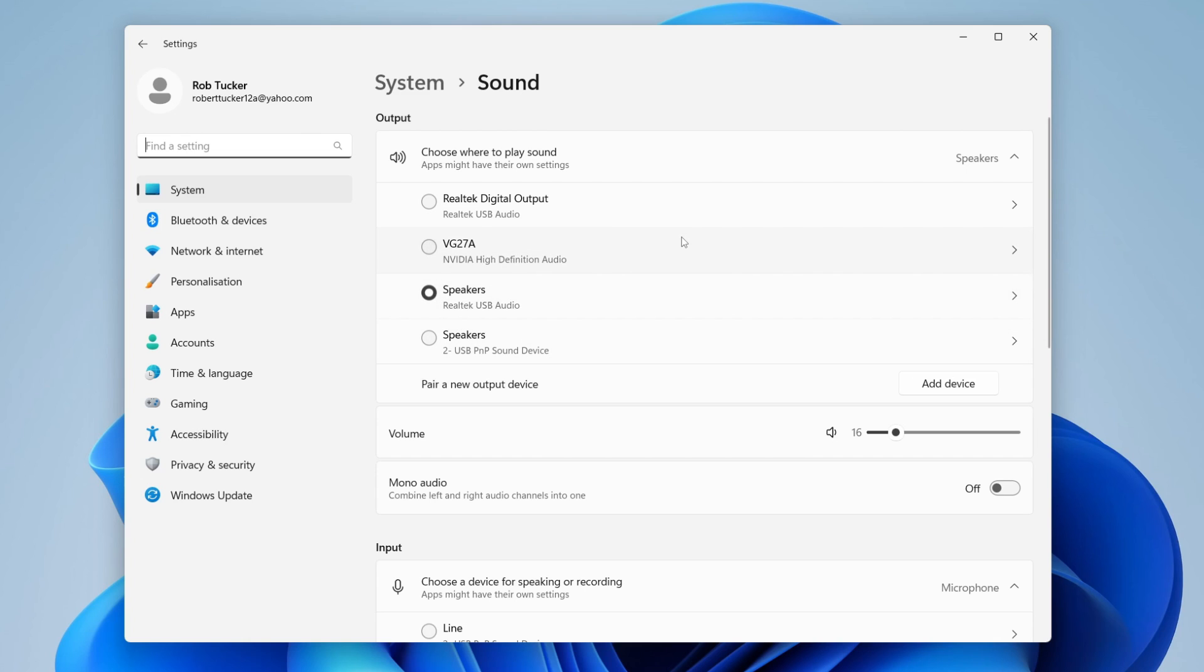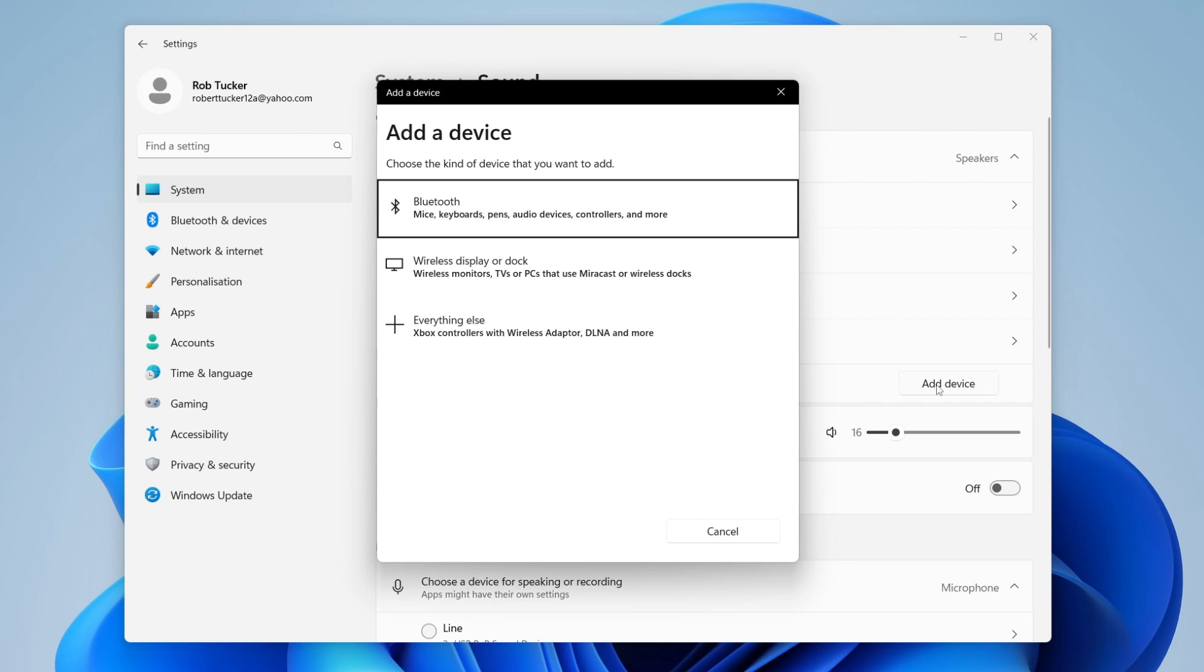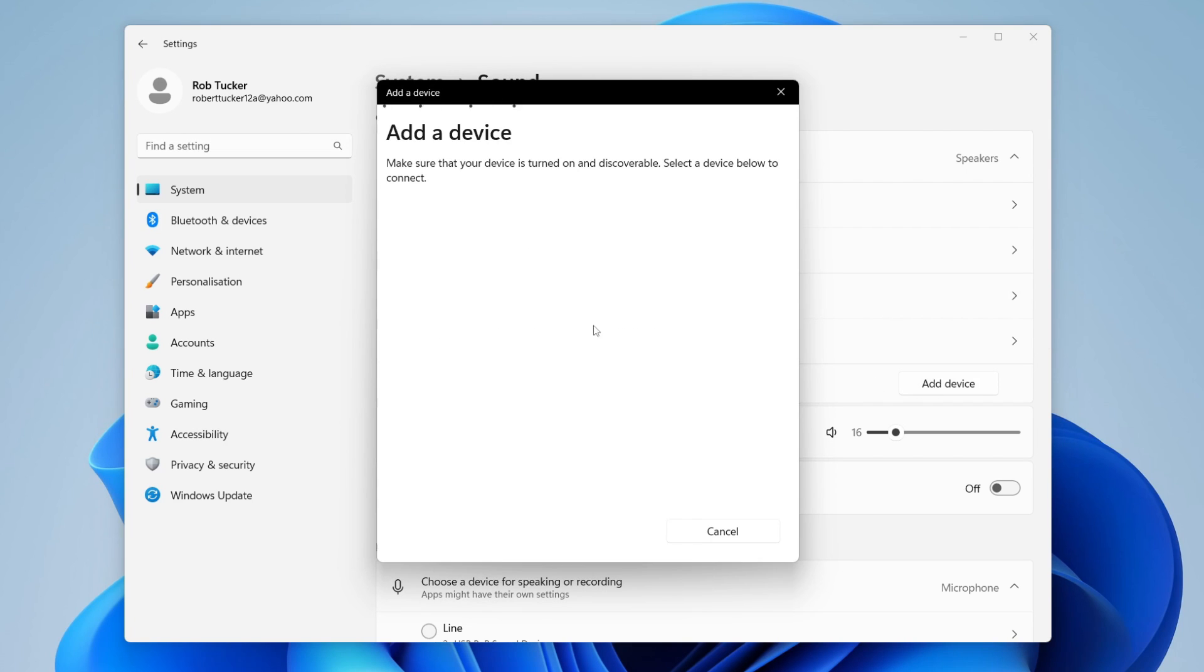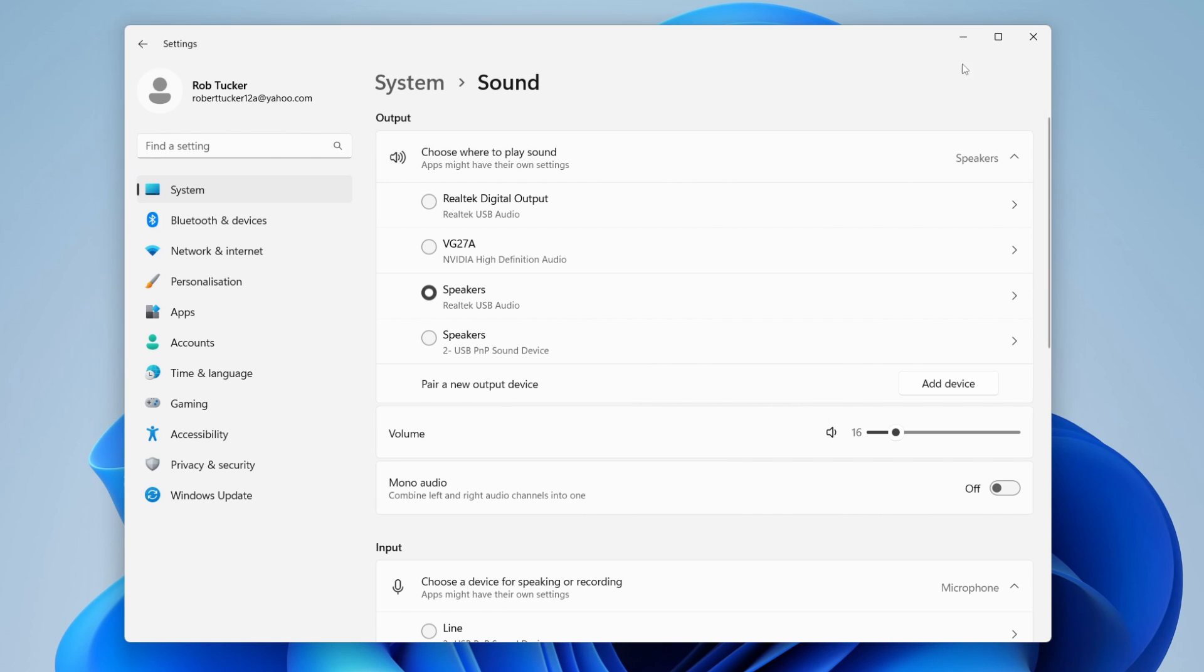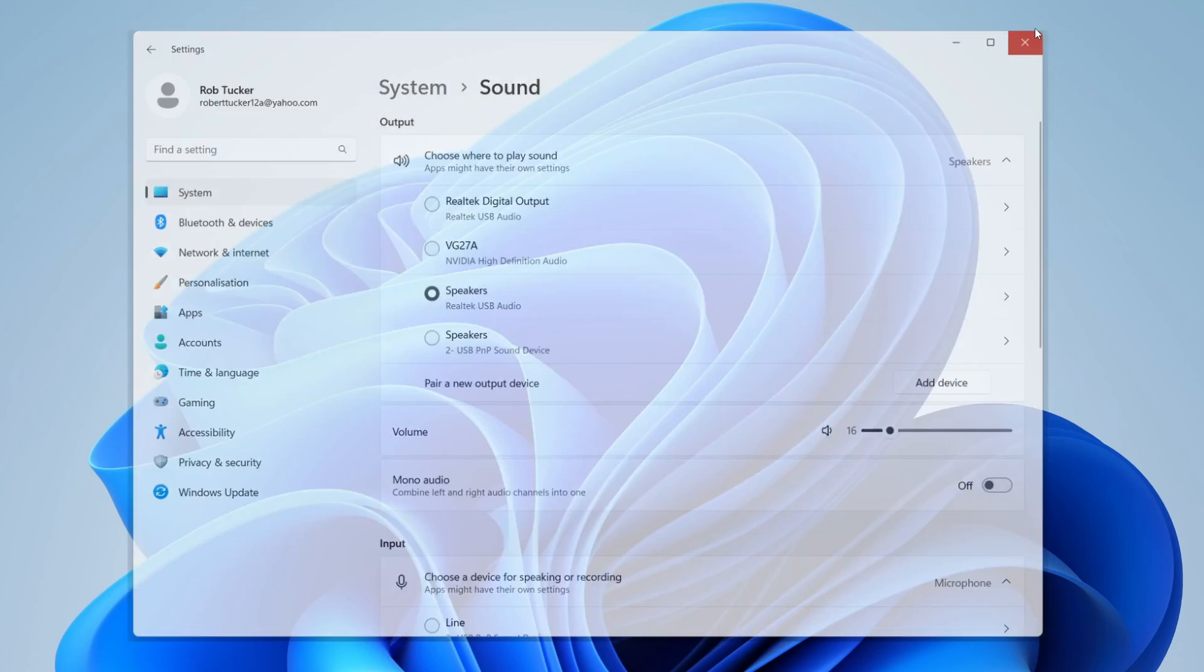If your headphones are Bluetooth, scroll down to pair a new output device, click add device, then click Bluetooth and connect that way.